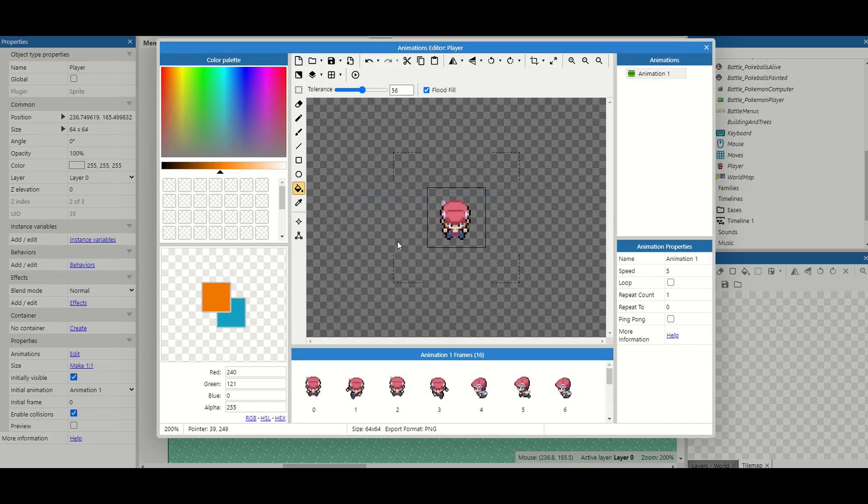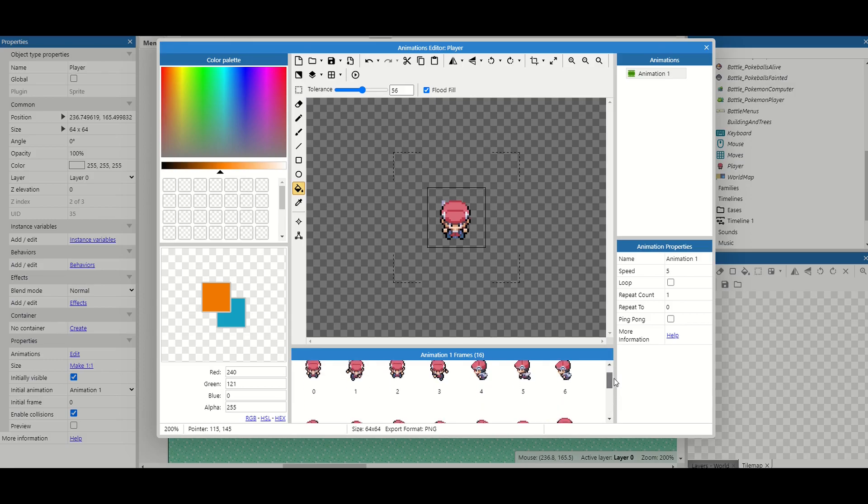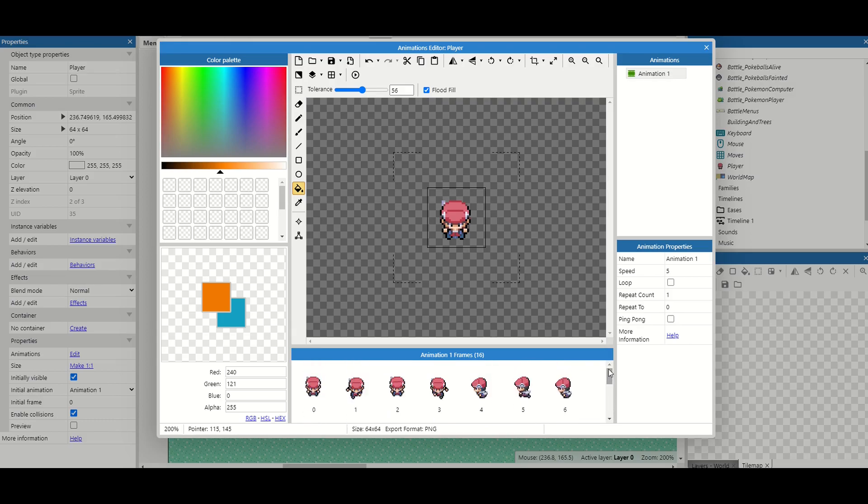Once you've got it in here you now have 16 sprites, four running left, four running right, up and down.